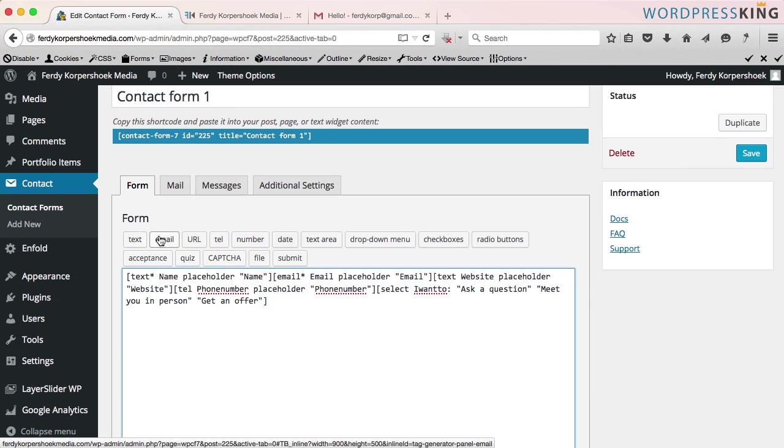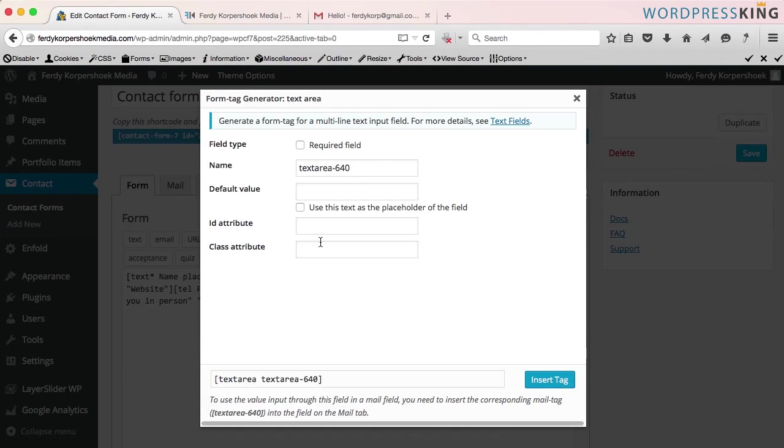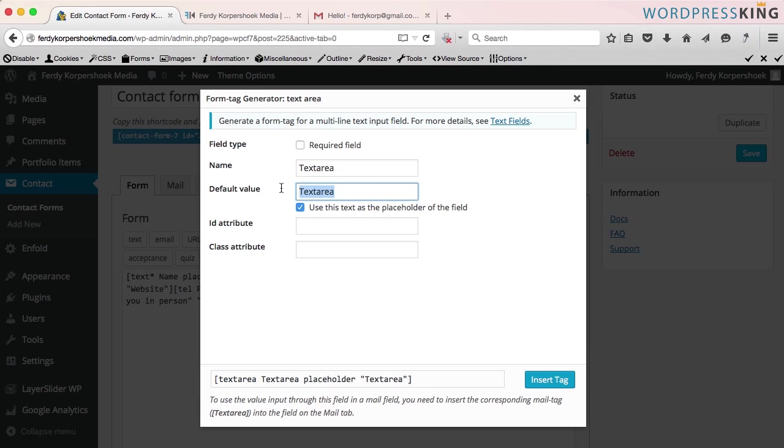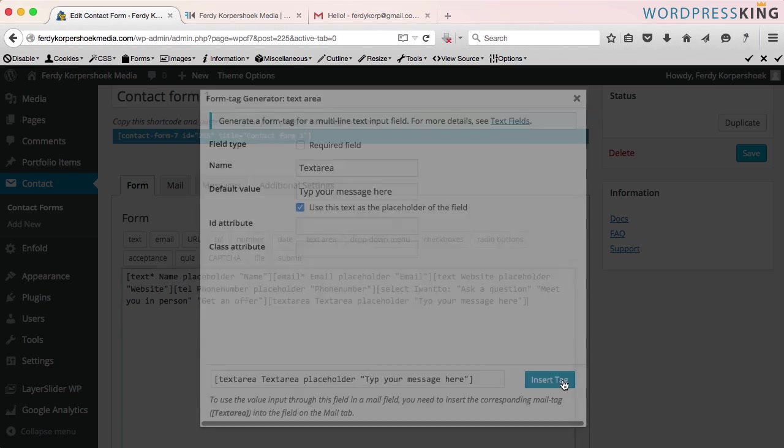So I go to text area. I call this text area. Copy it. Or say type your message here. Insert tag.